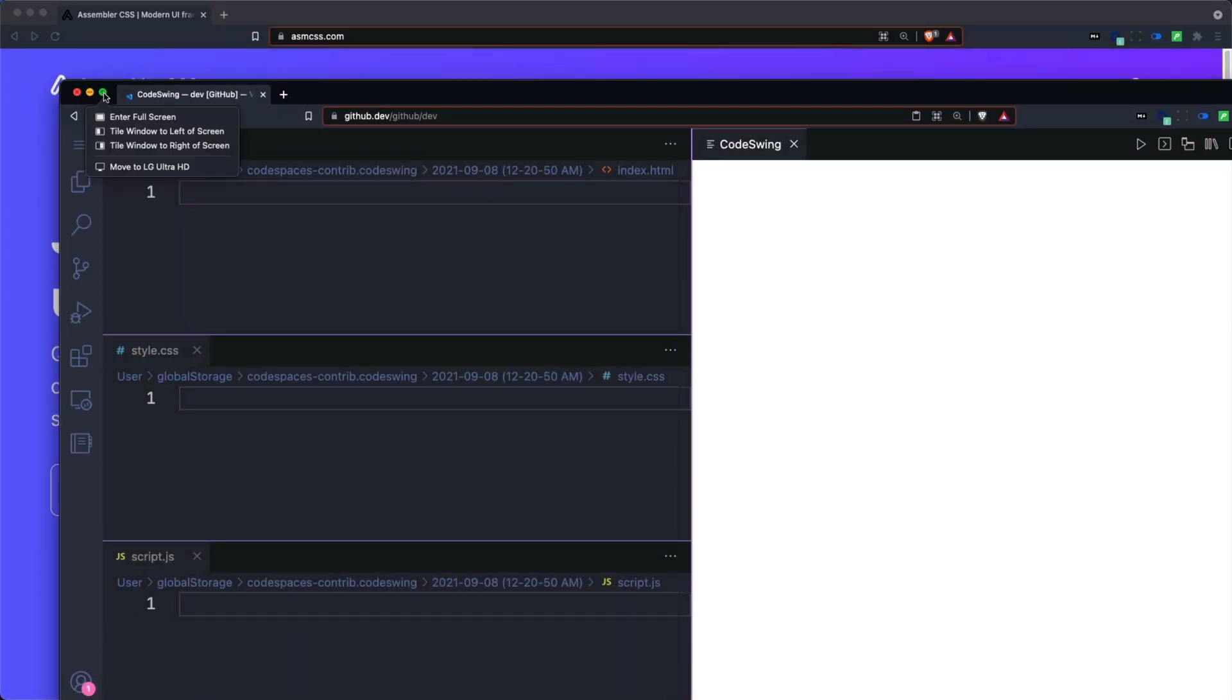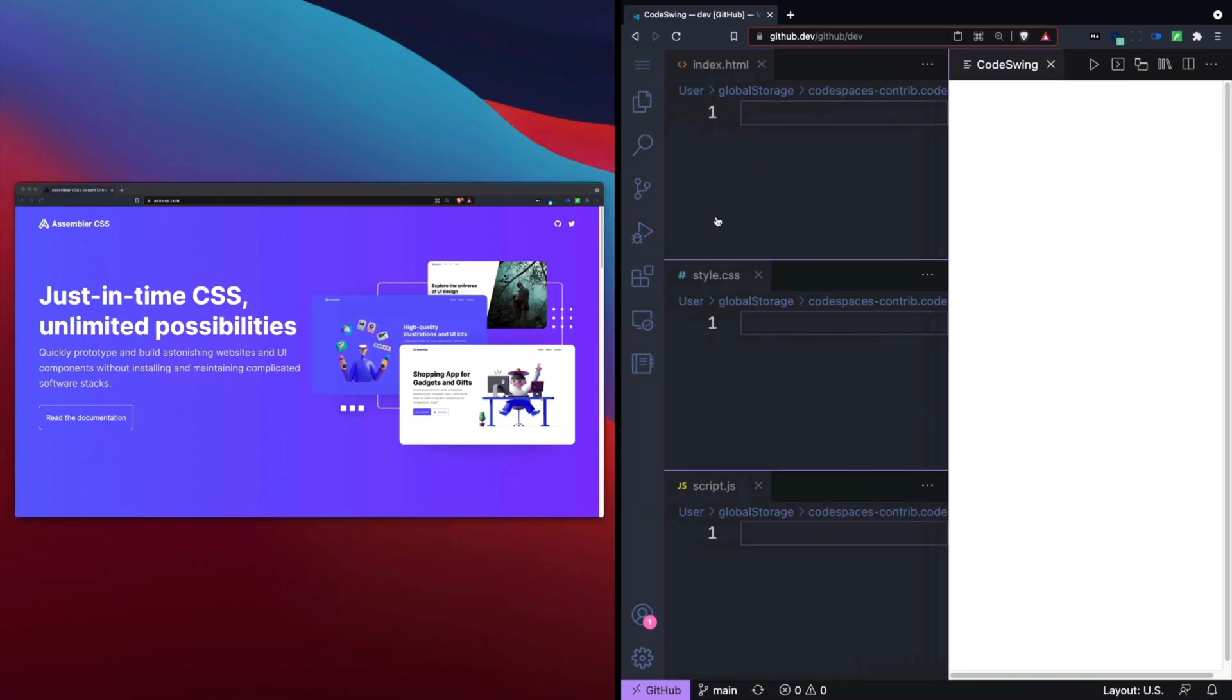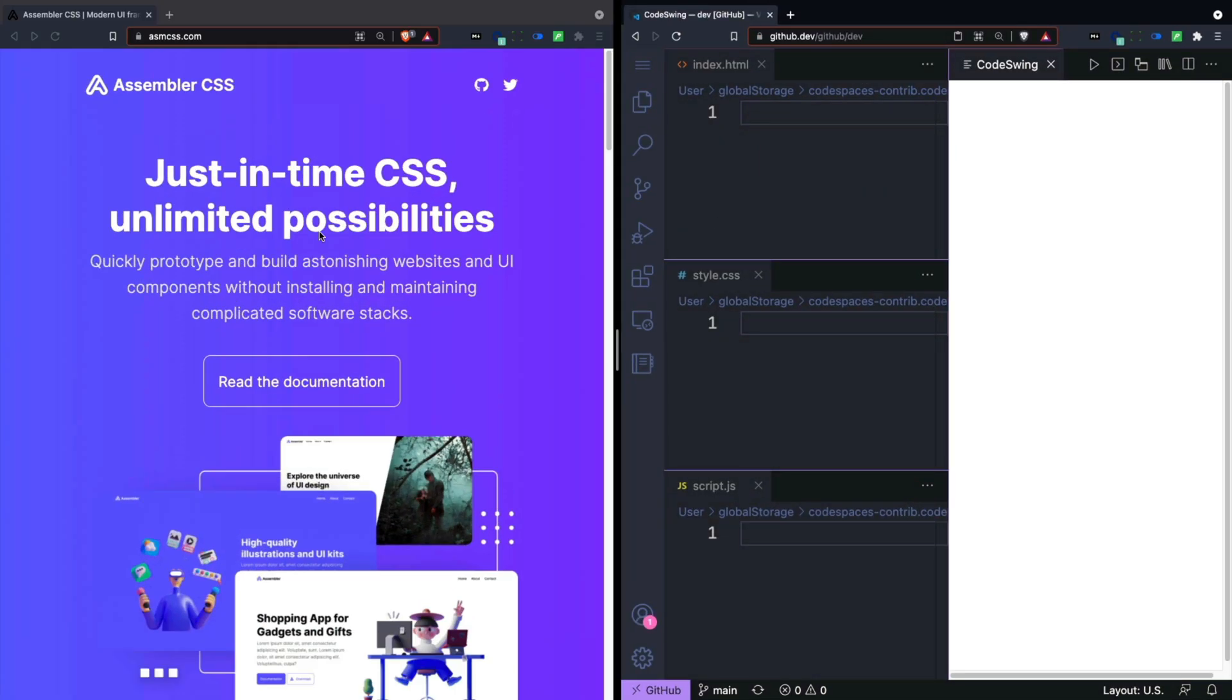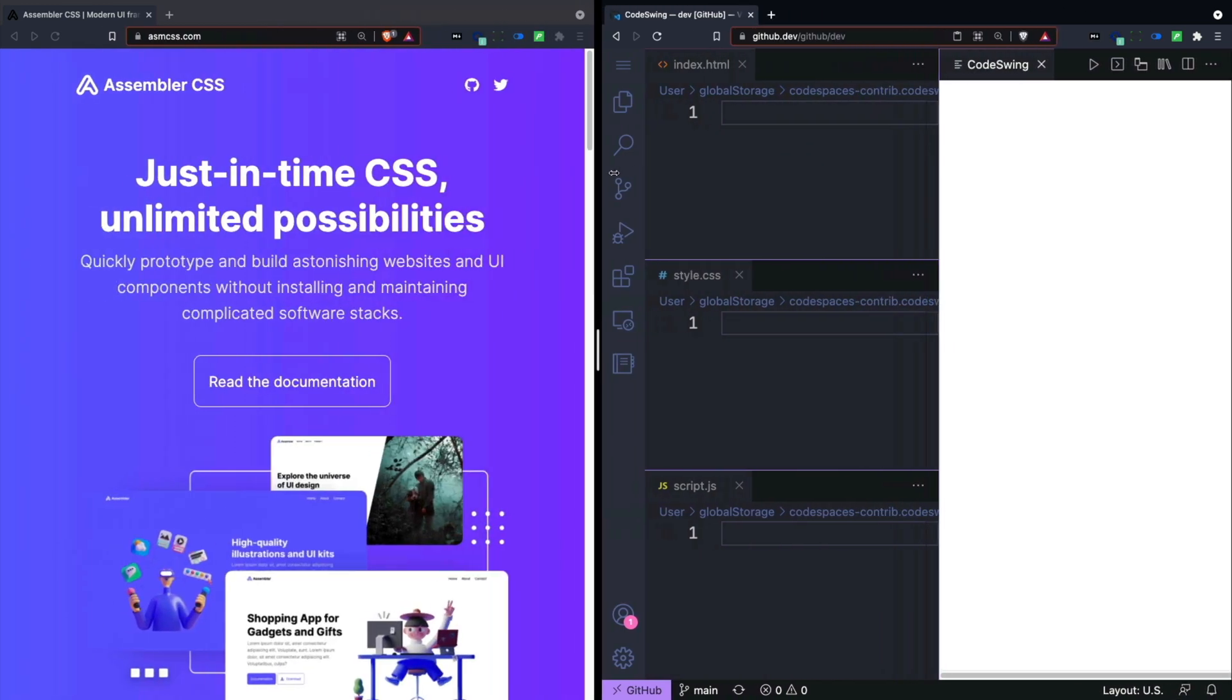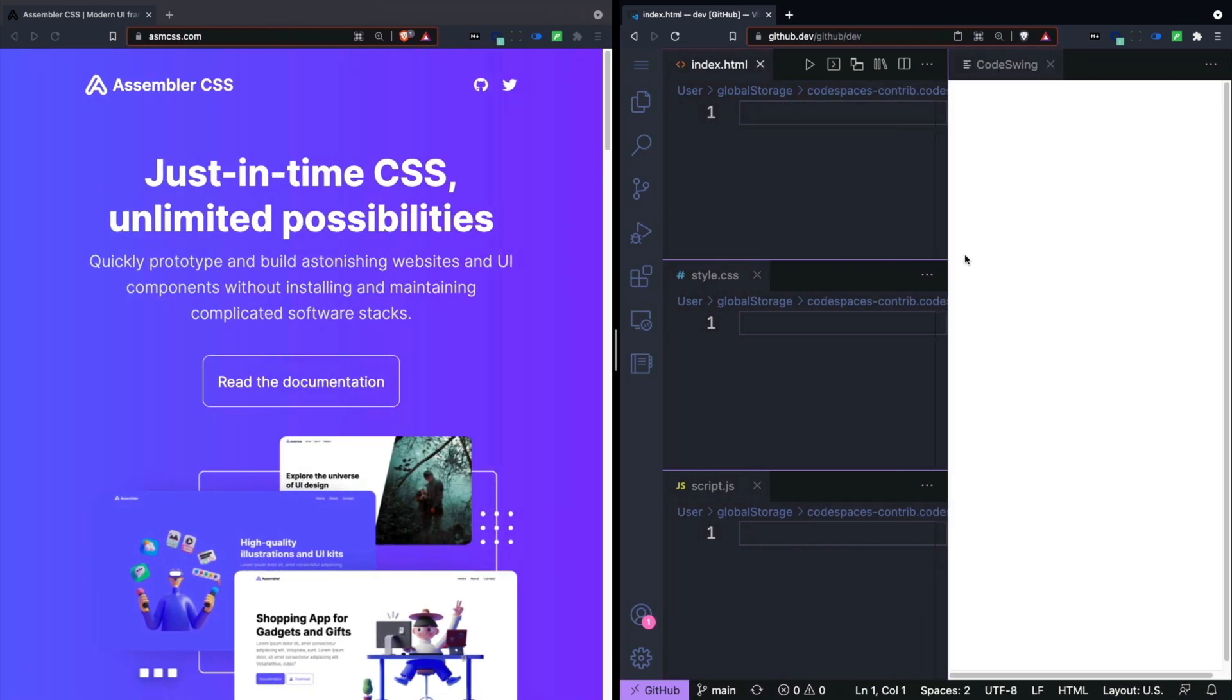Then I can hover over this little button right here and then tile this window to the right of the screen. I'm gonna show them side-by-side like this and then I'll just click on this one. This is a Mac's split view.